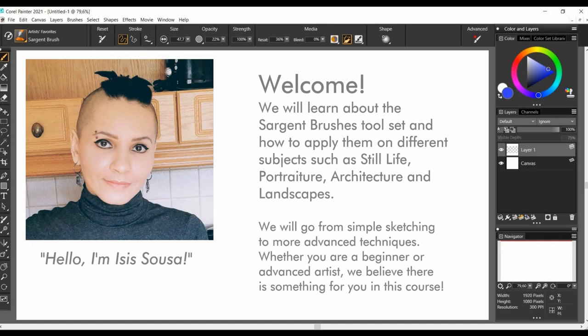Welcome to Corel Painter Sargent vs. Master Course, an in-depth series where we will learn about the Sargent vs. toolset and how to apply them on different subjects such as still life, portraiture, architecture, and landscapes. Our classes will have a gradual level of complexity, from simple sketching to more advanced techniques. Whether you are a beginner or an advanced artist, you are welcome to stay with us. We believe there is something for everyone in this course.